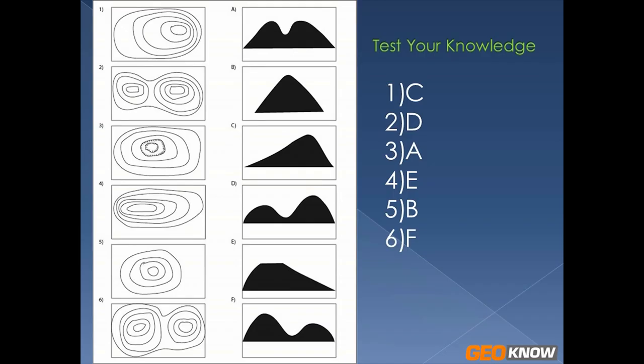Let's think about why that is. If you go to your contours, you'll notice you have one, two, three, four, five contours on the left. So you went up a little bit higher than you did on the right, which you only went up one, two, three, four contours on the right. So you're going to have a higher peak on the left and a lower peak on the right.